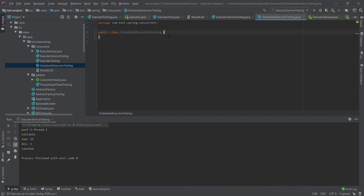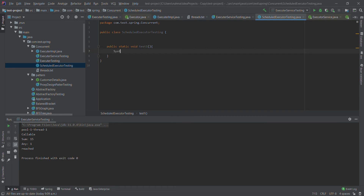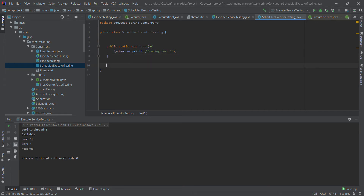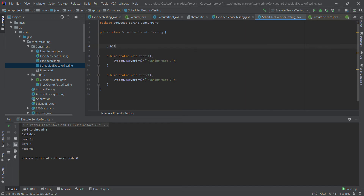Here I should have two tasks — test one, and inside that I will print something. Similarly I will have another one — test two, printing 'running test two'. So right now I have two methods, and I will have a public static main method.